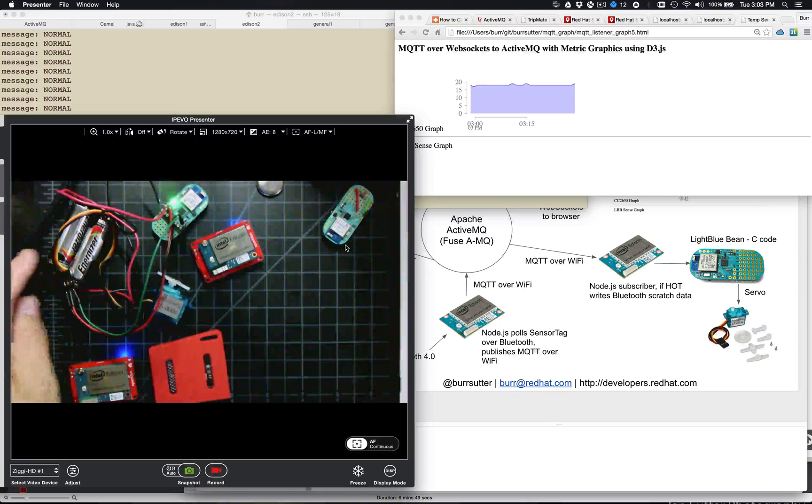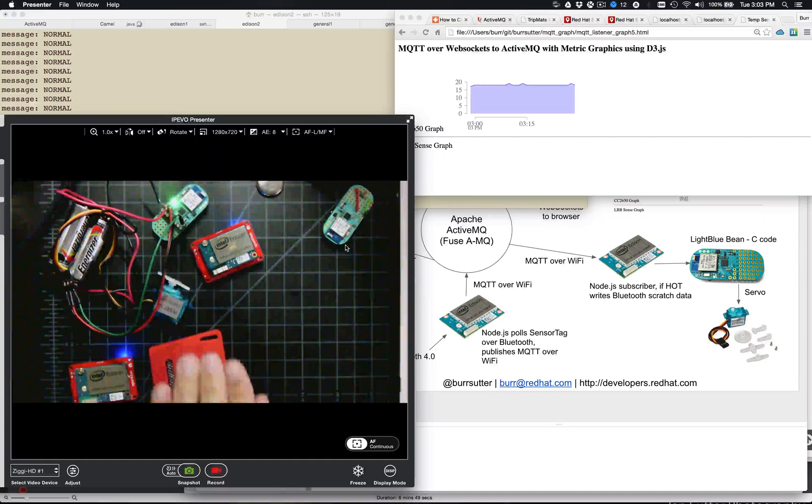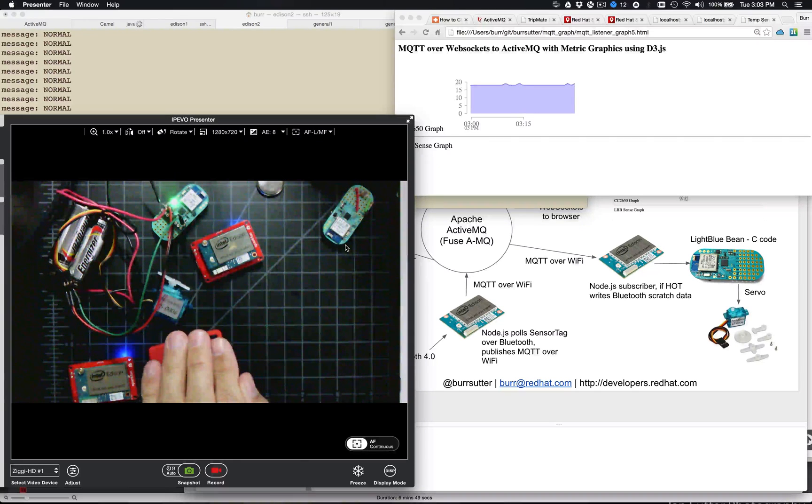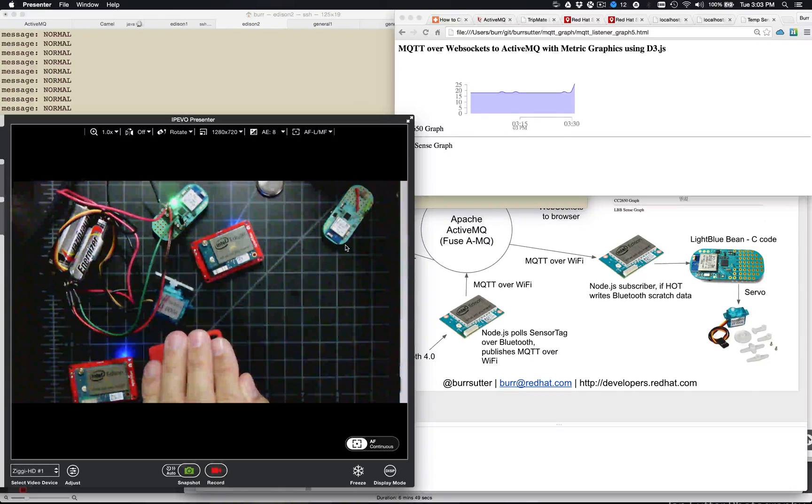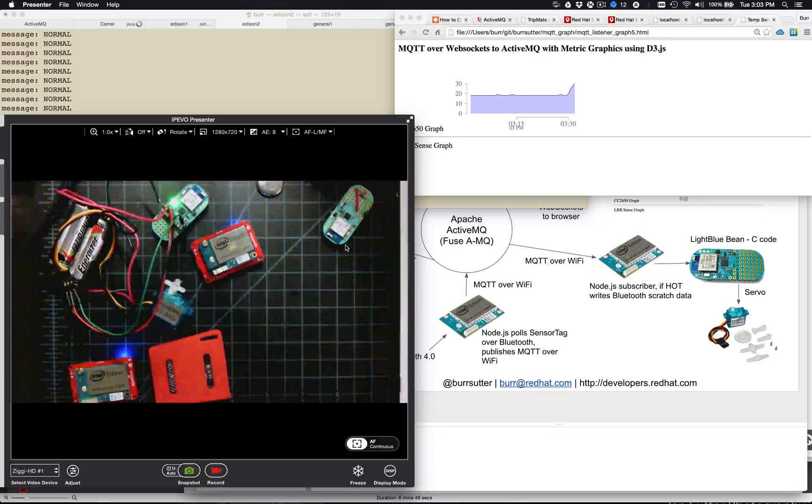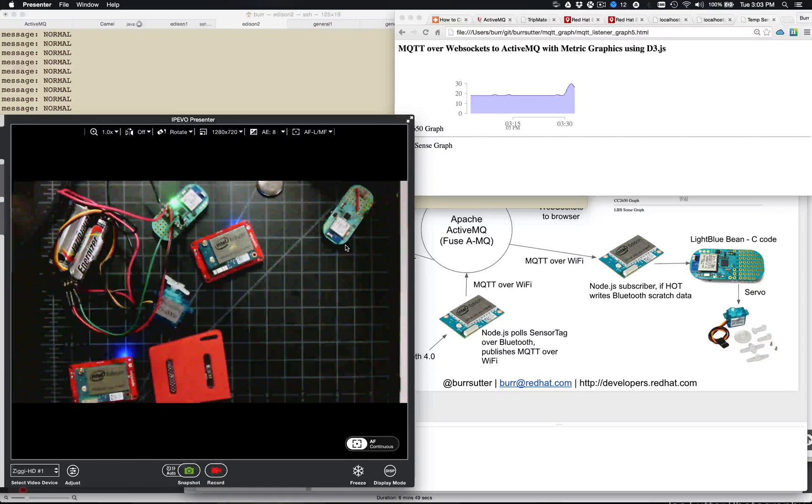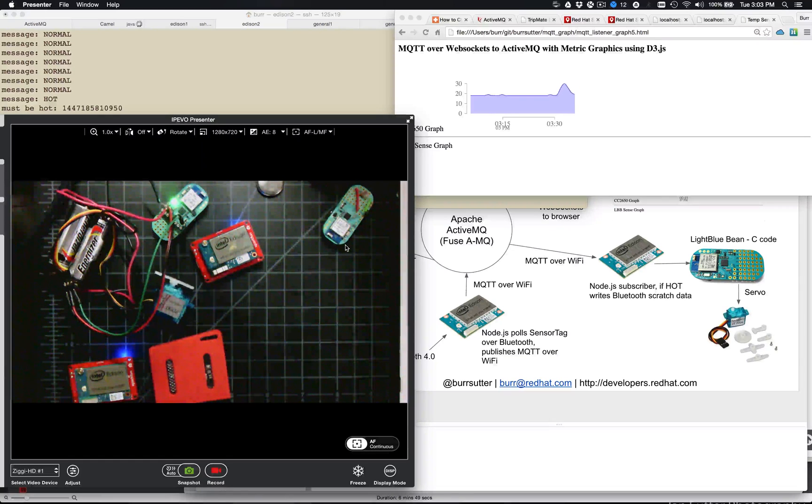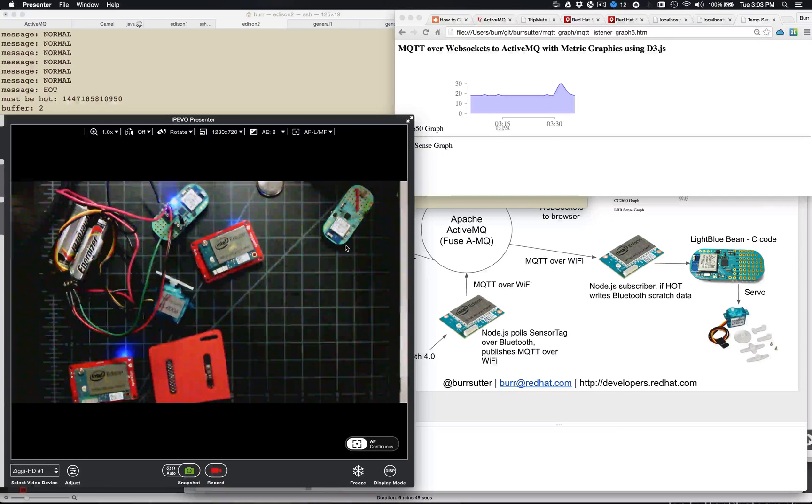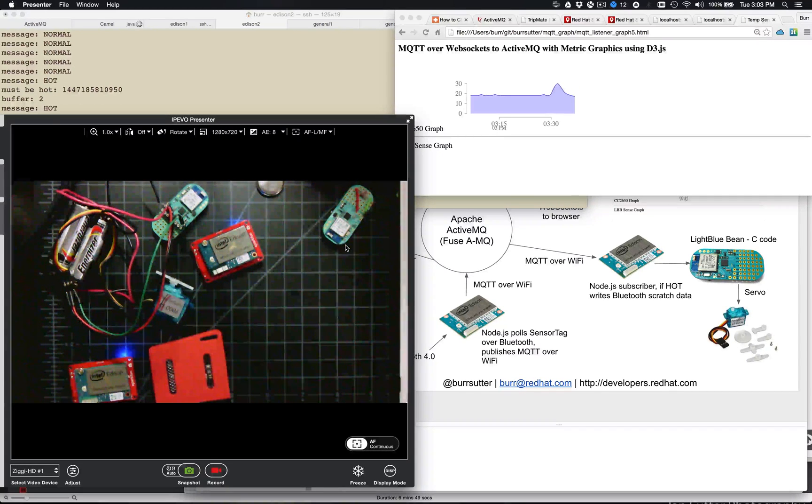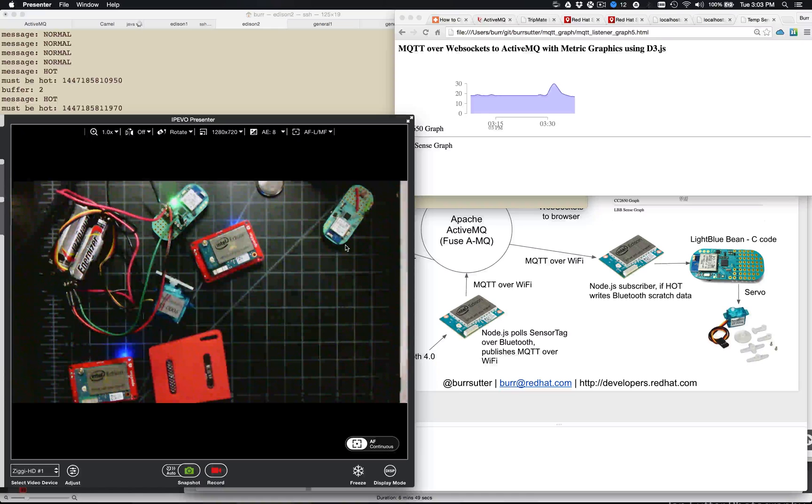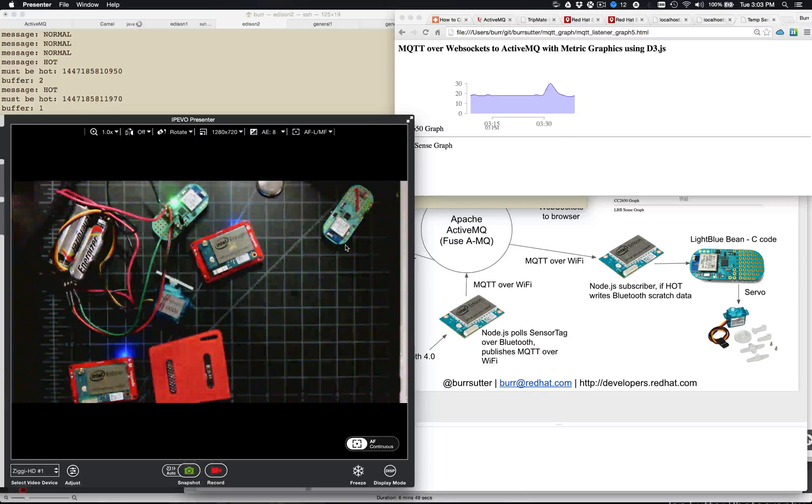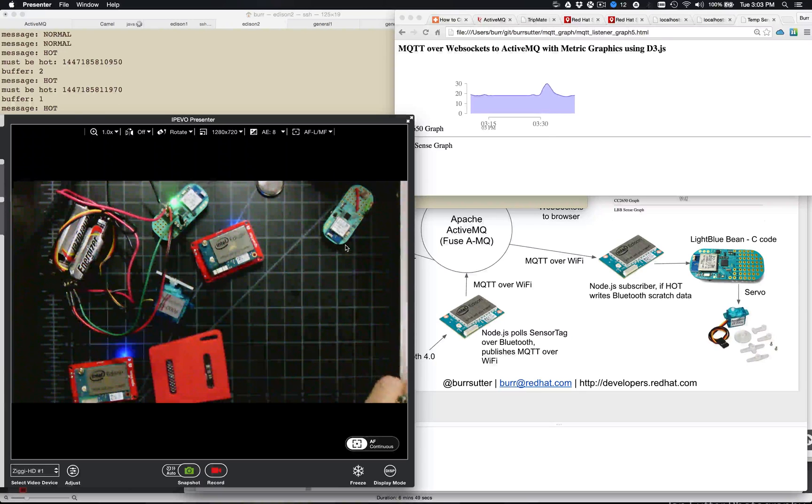So those three things are working together. You can see there's the battery pack for it. So let's try it one more time. Put my hand over it, and there goes the servo going crazy to indicate that it's hot. All right, simple demo, but it actually shows a fair bit of complexity and how you can connect all these components together.